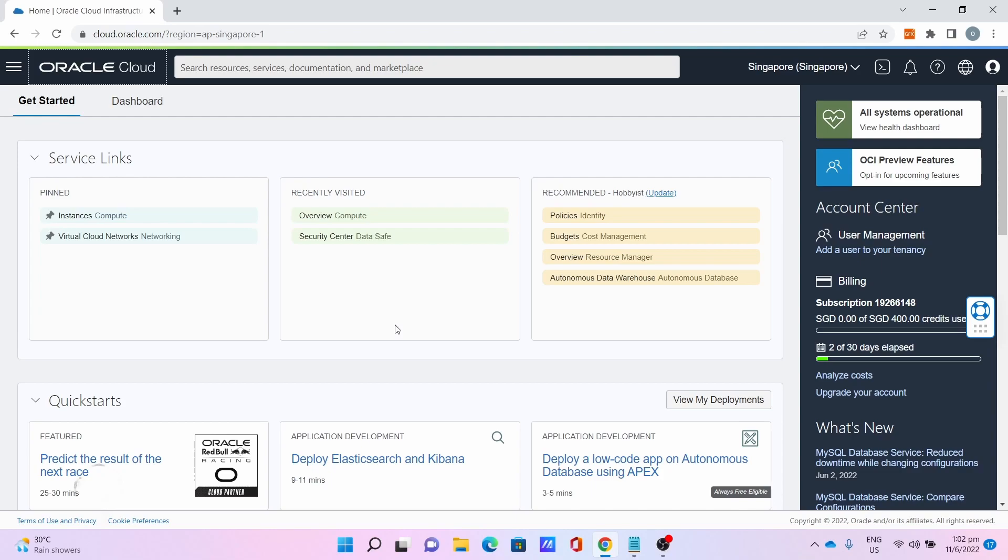For the first step, you need to sign up for an Oracle Cloud account which requires a credit or debit card. I've already done the sign up process and logged in as you can see in this page.